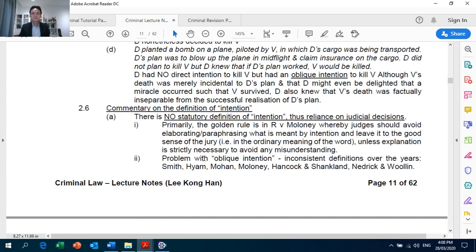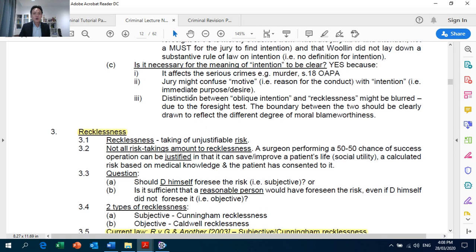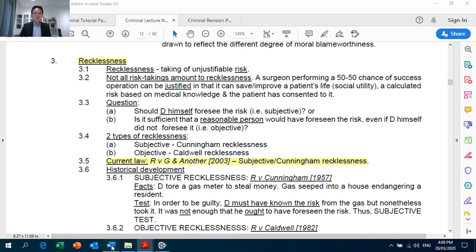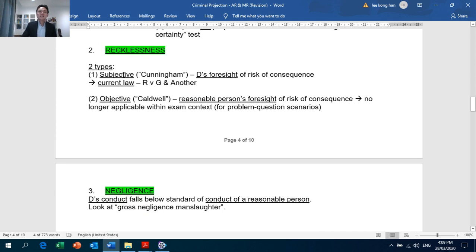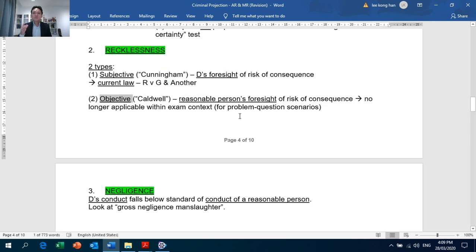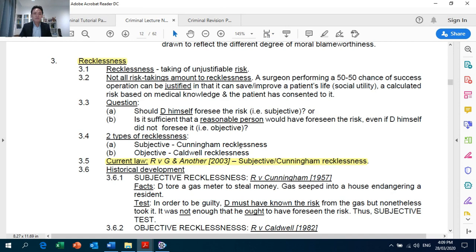Where the intention of the defendant is explicitly stated in the exam scenario, you must not discuss oblique intention, as this will irk the examiners, as pointed out in the examiners' report multiple times. On page 12, recklessness: note that there are two types — subjective and objective. Subjective recklessness is the current law under Crown Against G and Another, and objective recklessness. For the purposes of problem questions in your exam, you focus on subjective (Cunningham) recklessness.